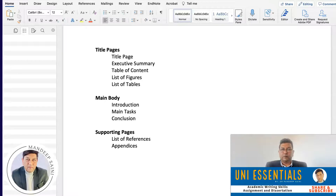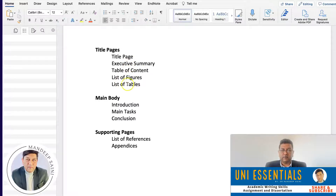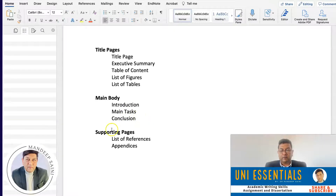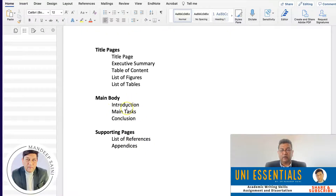In the last video, the structure we came up with had three main sections. We got the title pages with five different pages: title page, executive summary, table of content, list of figures, and list of tables. Then we have the main body with introduction, the main task or main questions, and conclusion. Then we have the supporting pages, which is the list of references and the appendices — supporting the whatever you have discussed in the main body.